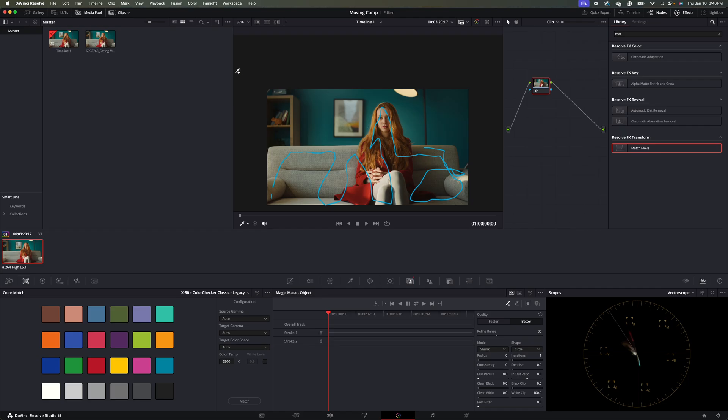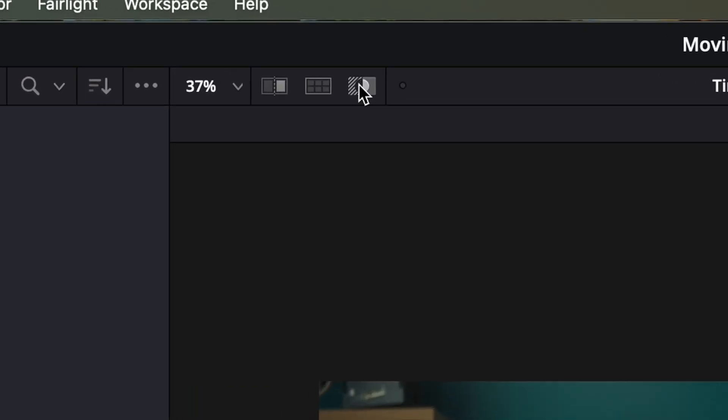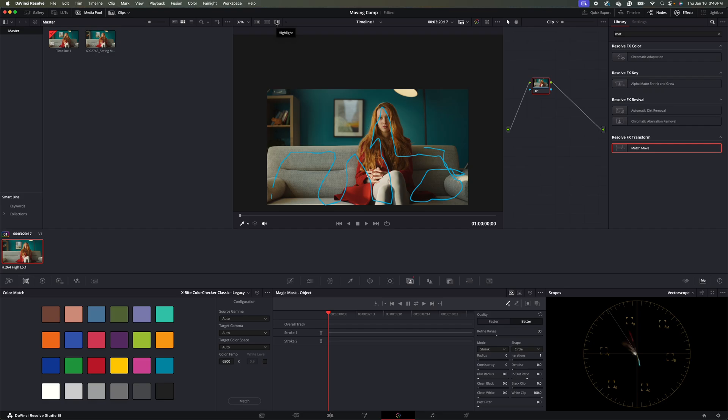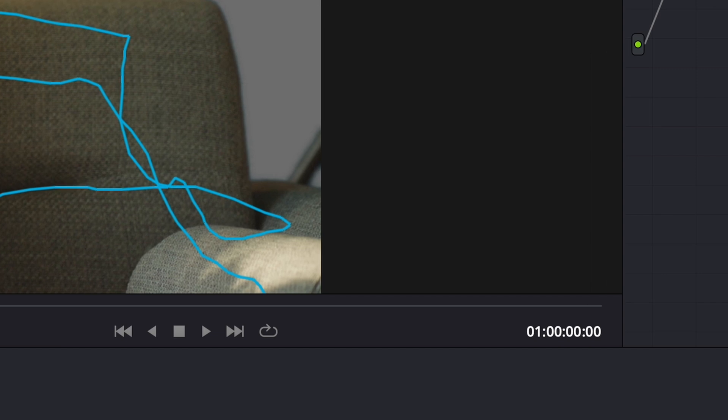And then I'm going to come up to my tab up here and hit the highlight key to just isolate the node. And we can see what's been done. So we don't want this to be in our shot here. So let's go ahead and just X that out.